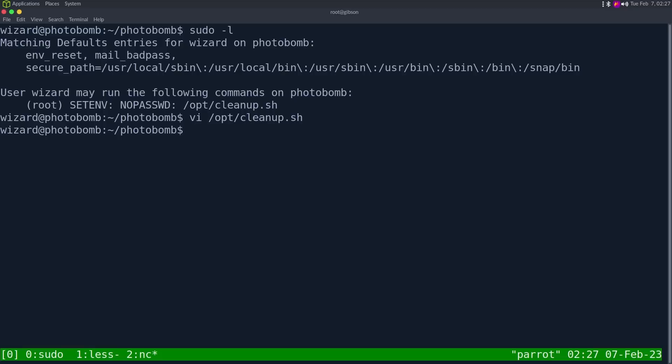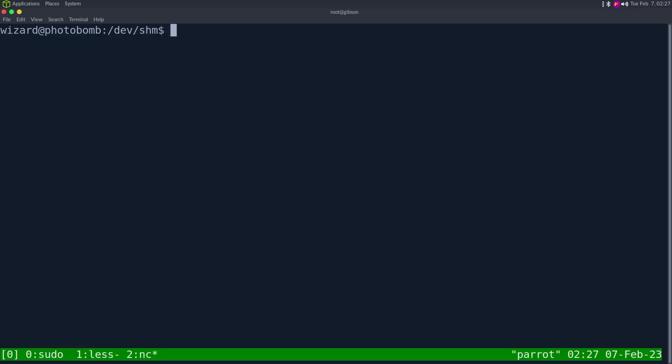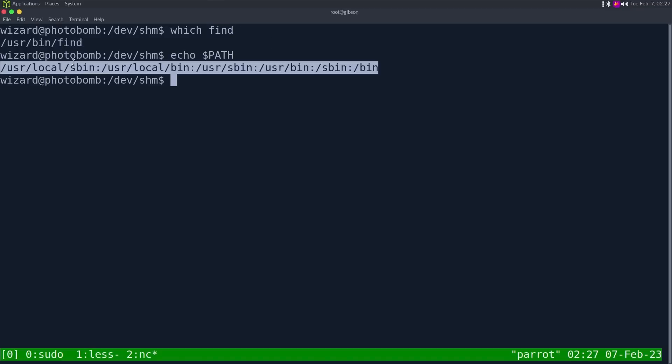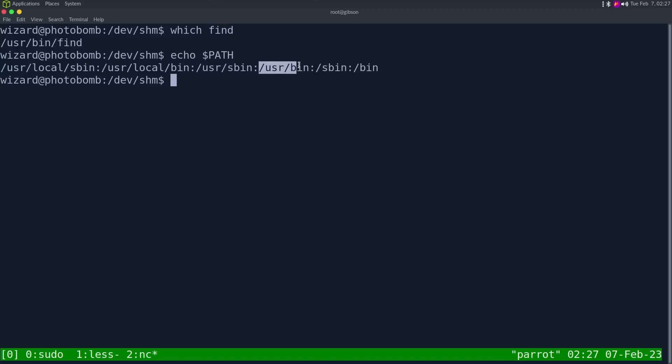Let's just explain path real quick. If we do which find, it tells us find is in /usr/bin/find. And the path is just a like colon delimited field. So it's going to go from left to right looking for whatever command we type here. So /usr/bin/find, well, find. So it doesn't find in /usr/local/sbin doesn't find /usr/local/bin /usr/sbin finds it here and then stops.